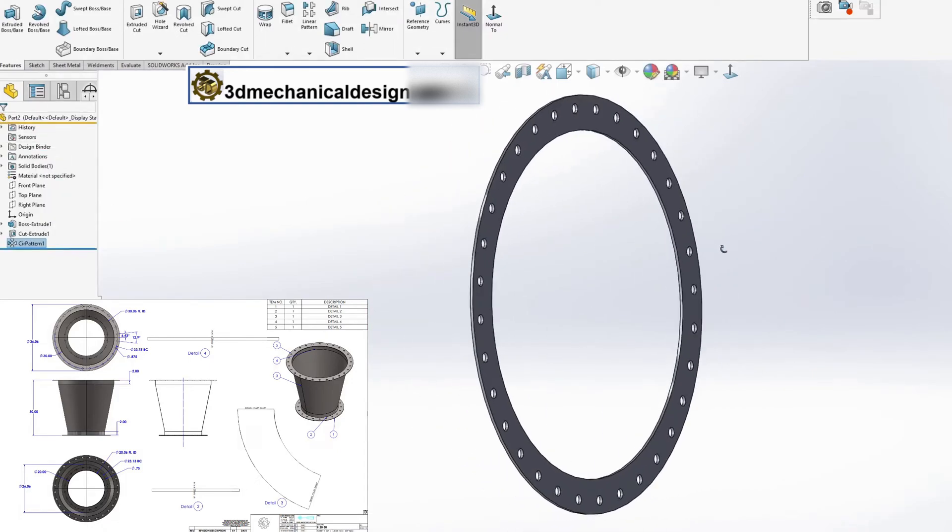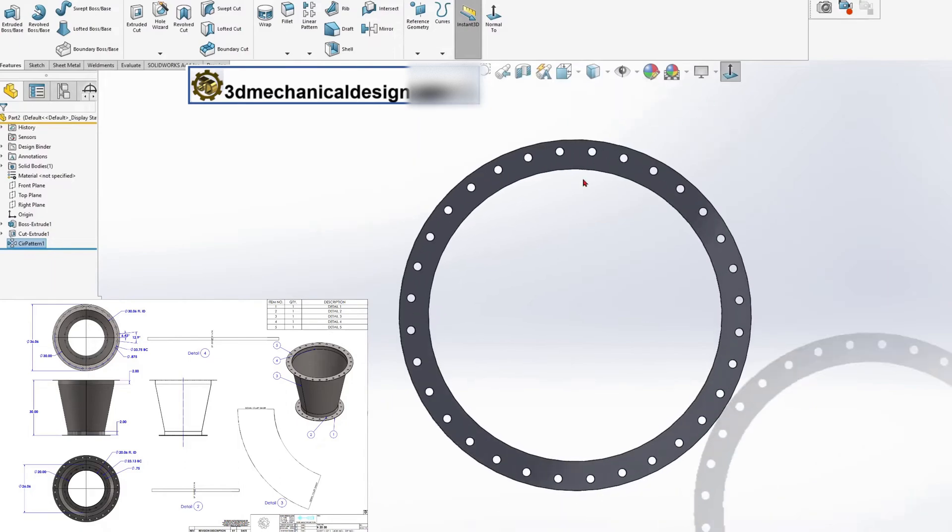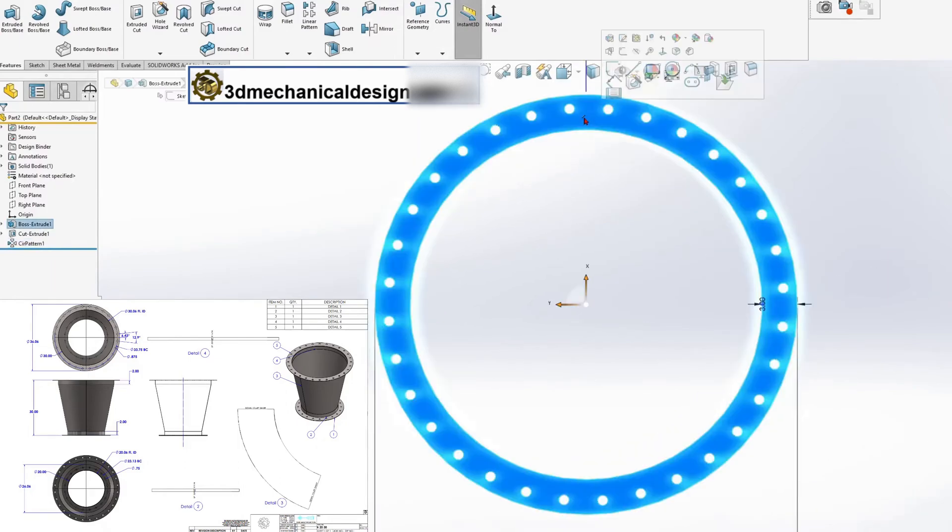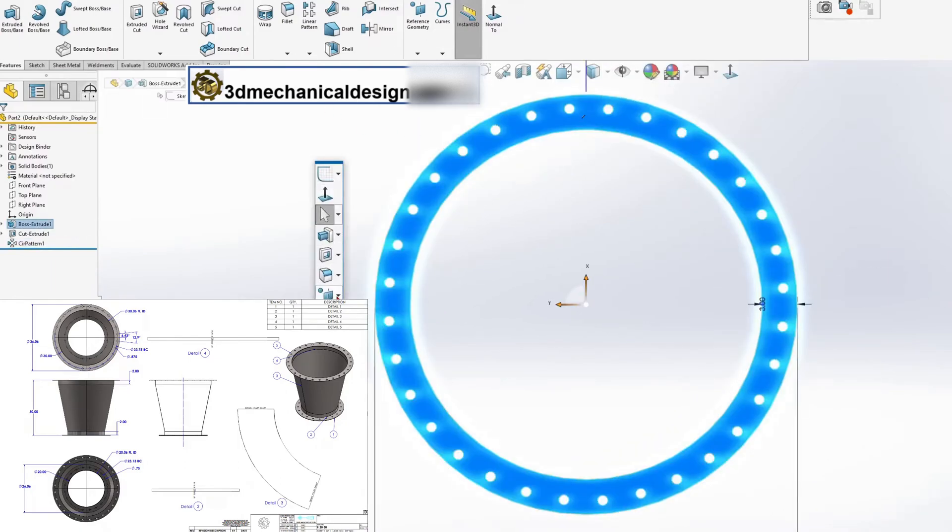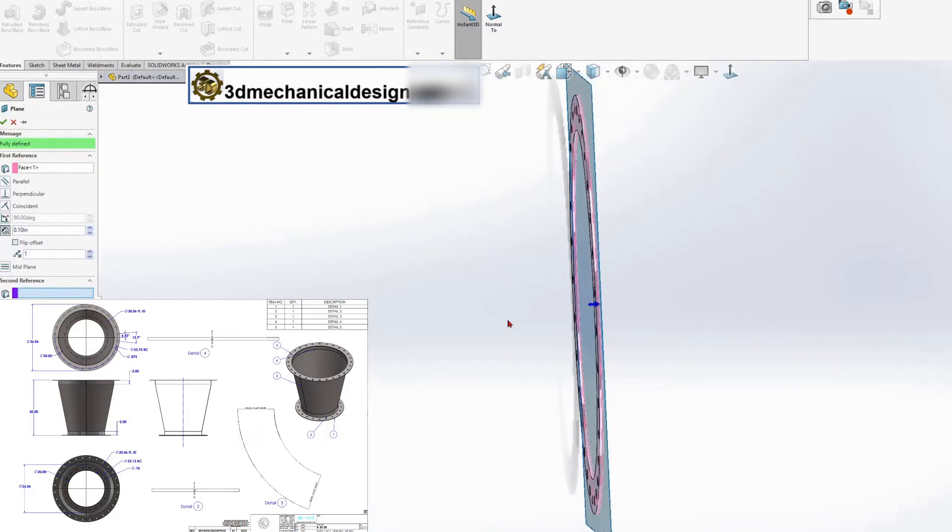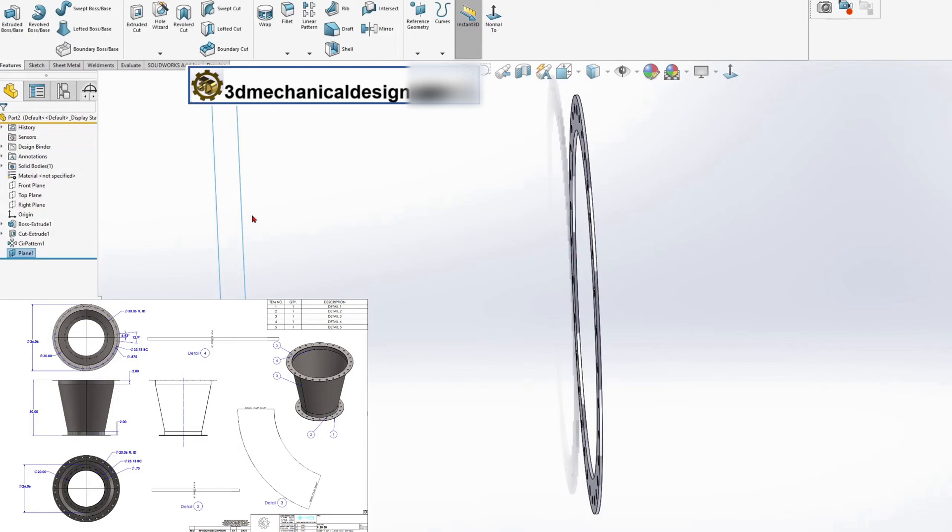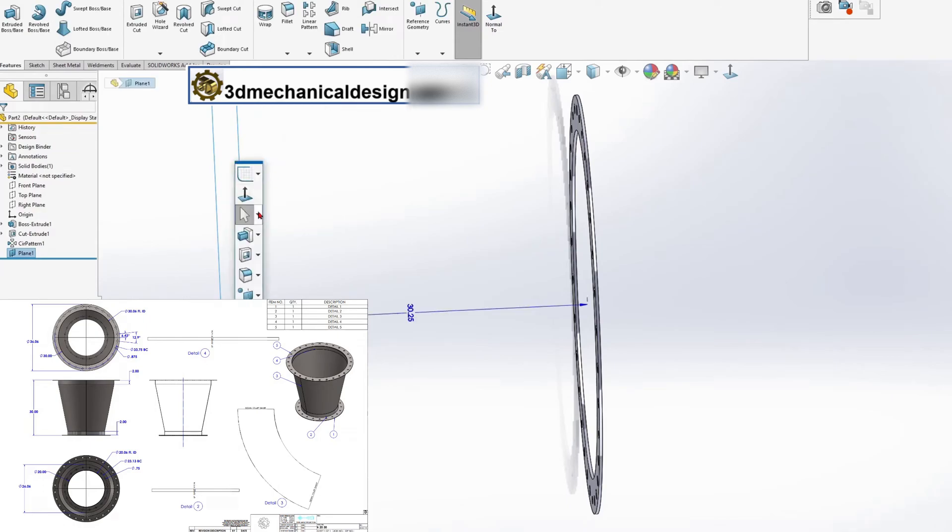Create plane with a distance of 30.25 inches. Sketch on the created plane.